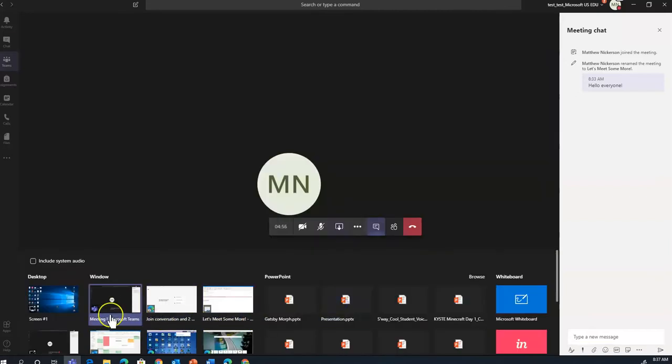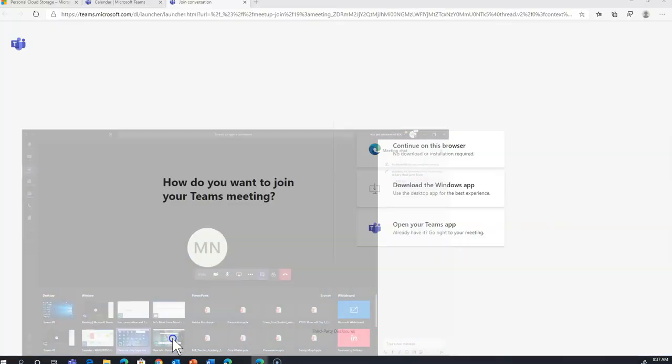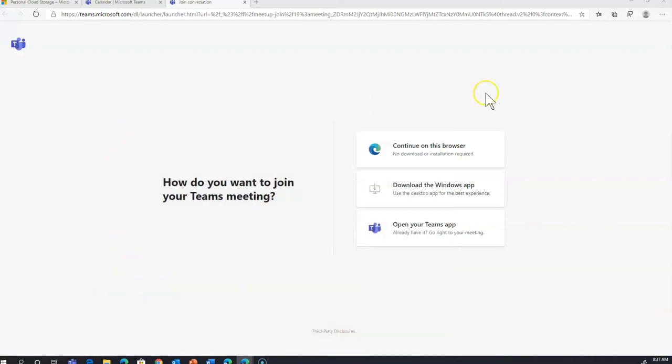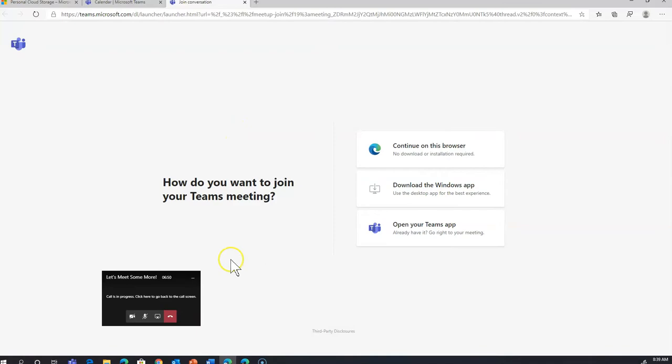Whereas with all the other options, if I share my screen, it looks like I've exited Teams and I can only see whatever it is I want to share with everybody.